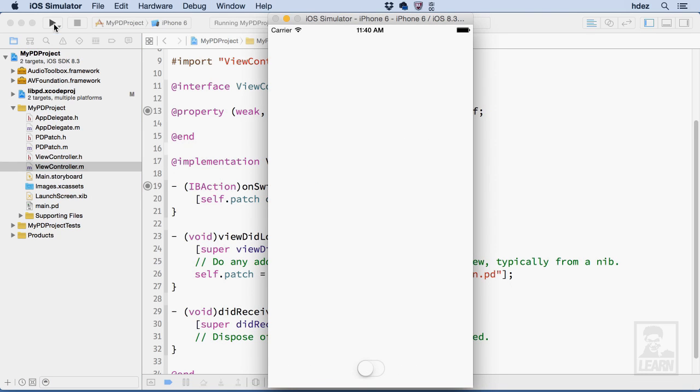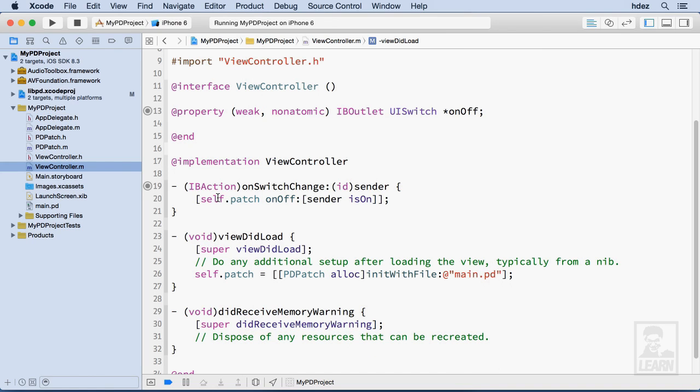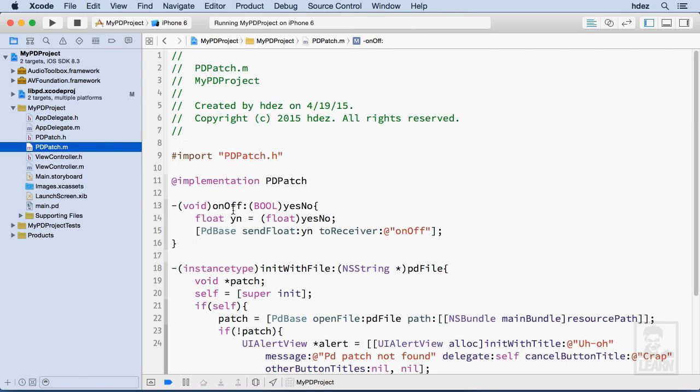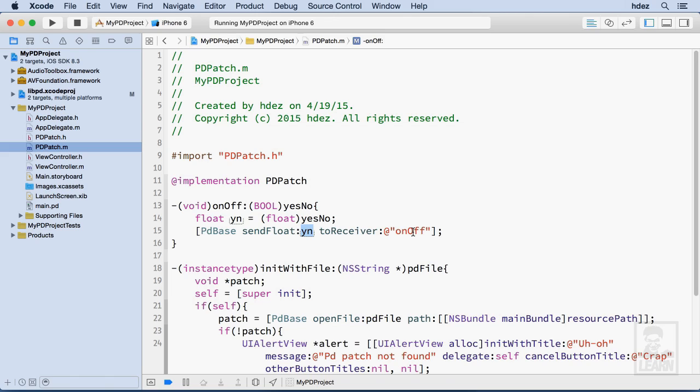Excellent. Now if this works, when I click the switch, we should hear something. And we do. So what happens is when we click the switch, a yes value is sent to the patch via the patches onoff. And then if we take a look at that, this onoff method takes that Boolean and converts it to a float. And then we send that float to PD to the onoff receive message in PD.